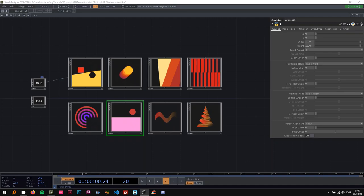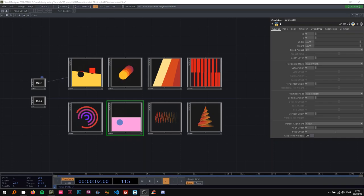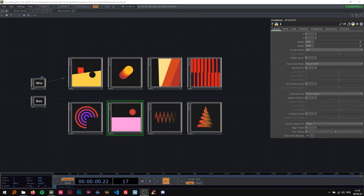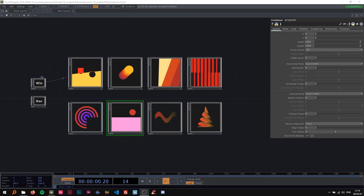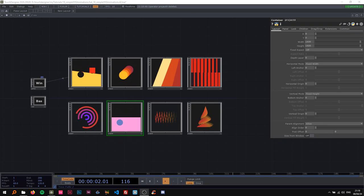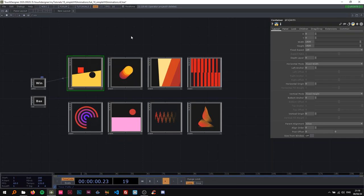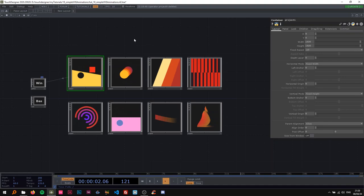Welcome back to another TouchDesigner tutorial. In this one we're going to be working on some VHS animations — kind of simple basic geometry animations. This was actually a request by DeepZenPulse, an Instagrammer follower. He asked me to make a tutorial on this, and I thought these looked very interesting. I've been wanting to get into the simple animations in TouchDesigner for quite some time, so this was a great opportunity.